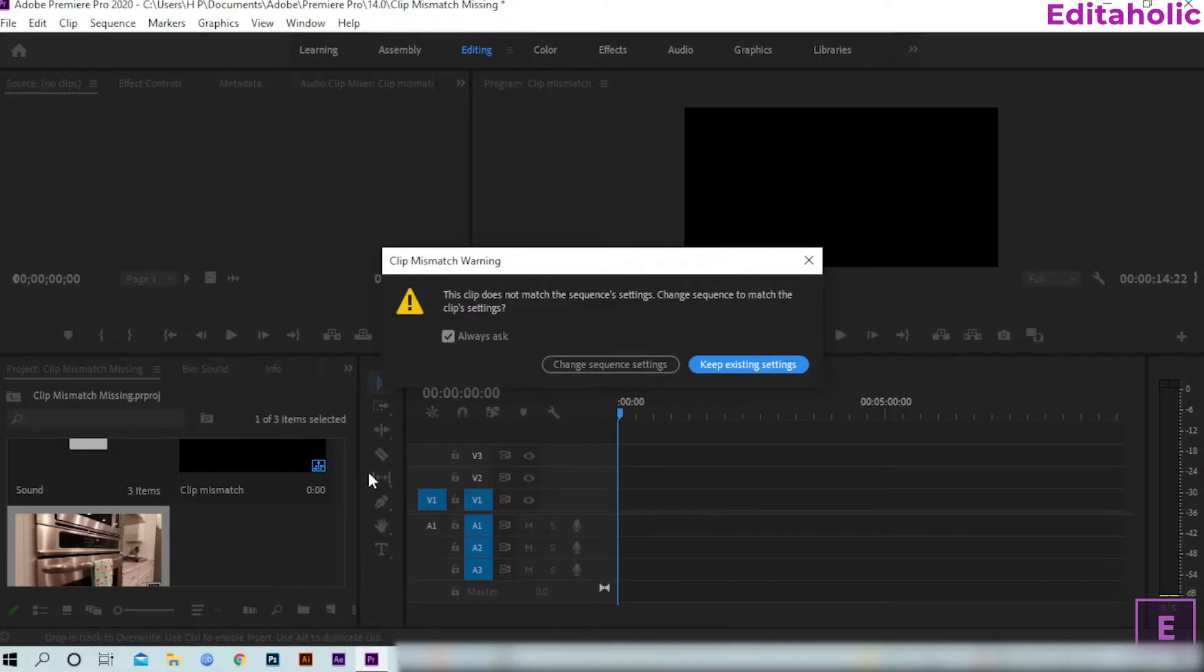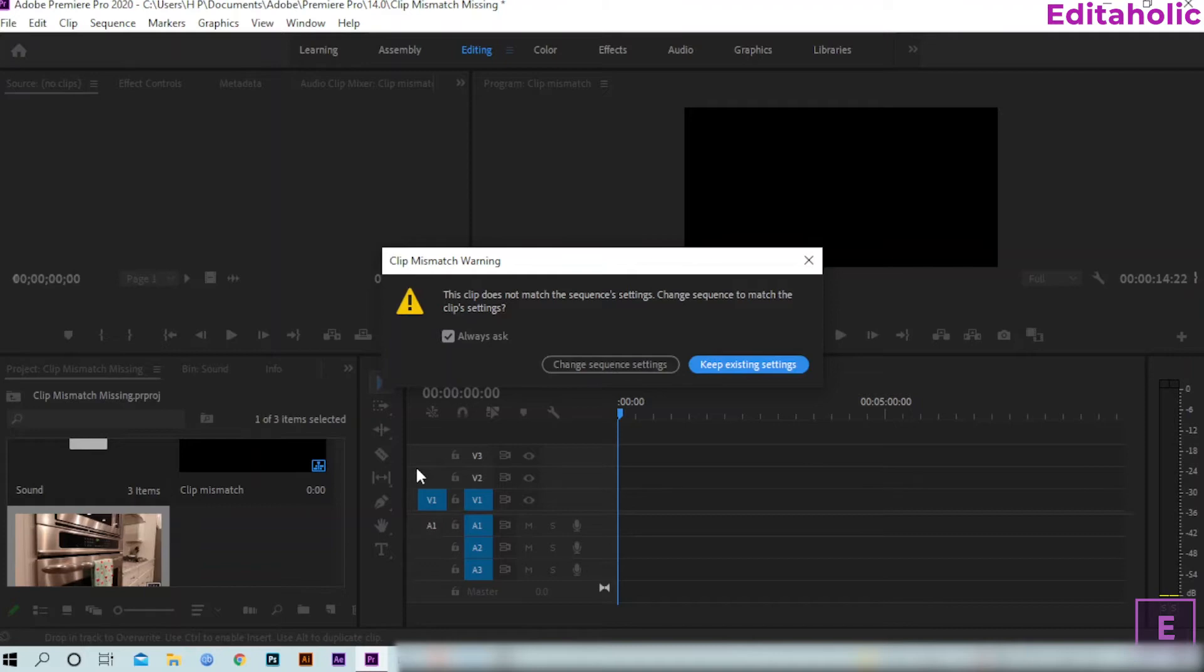There is an explanation video about Clip Mismatch Warning in our channel. Link will be given in the description box if you want to understand what Clip Mismatch Warning is. Go and watch that video.